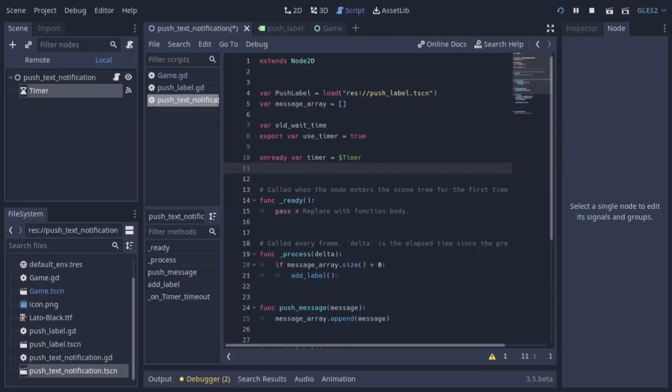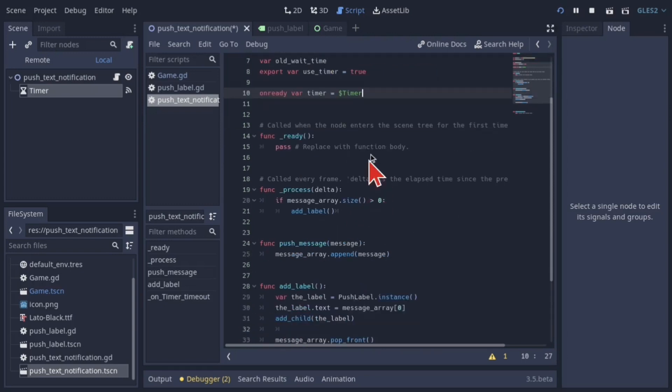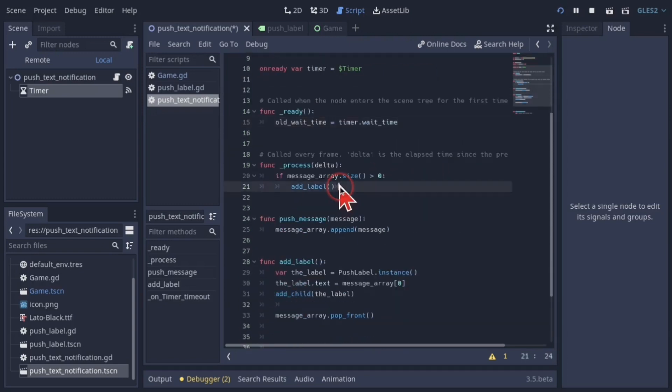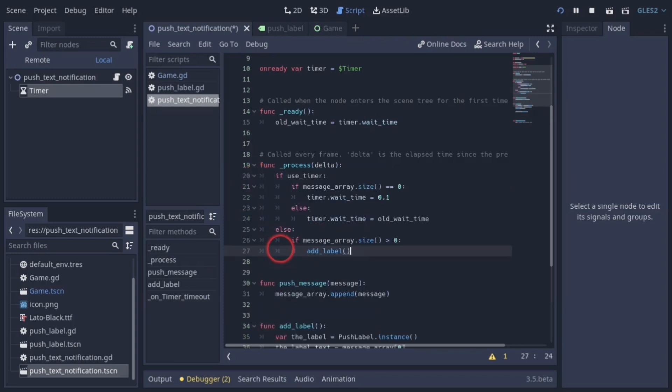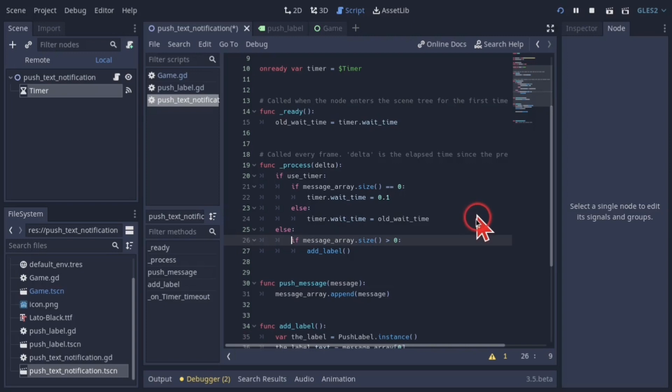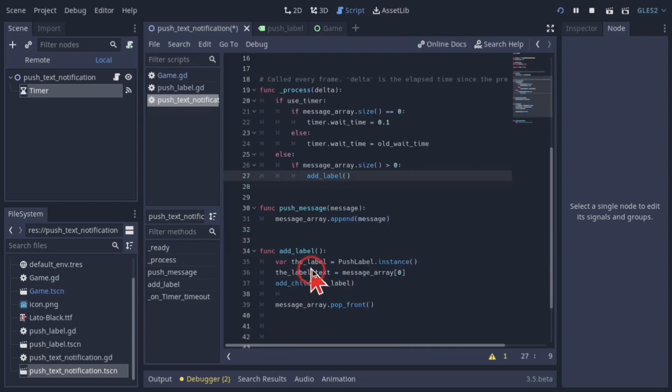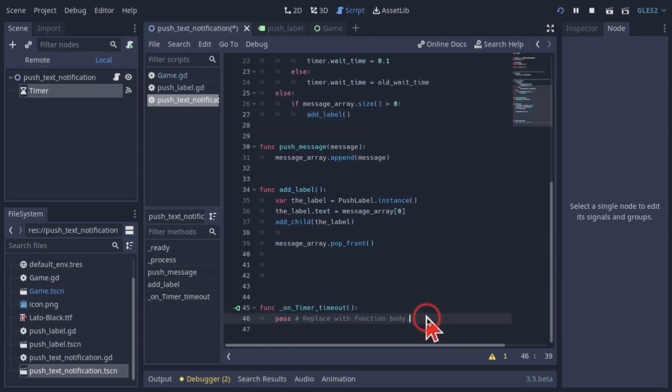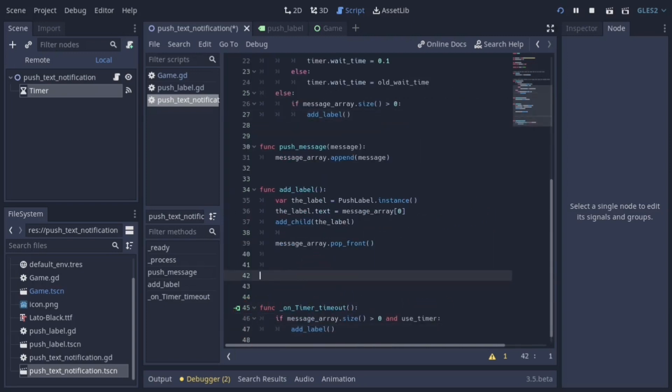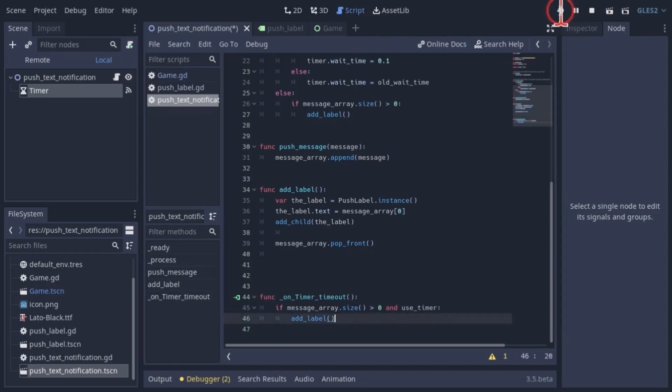Add the variables old wait time, use timer, and a reference to the timer. In the ready function, set old wait time to equal the timer's wait time. Change the process function to give the option to use the timer or process frames to display notification messages. In the timeout function, if the array size is greater than zero and use timer equals true, then add label.